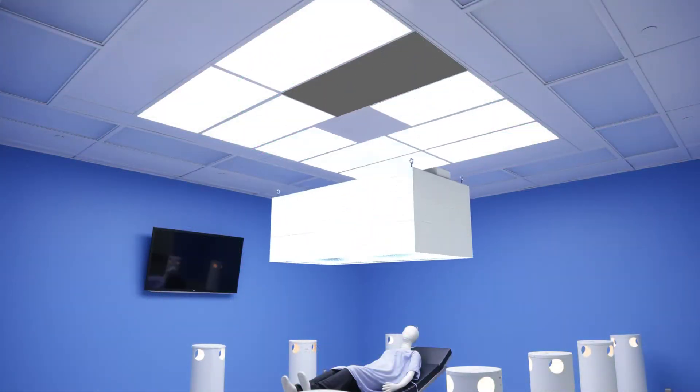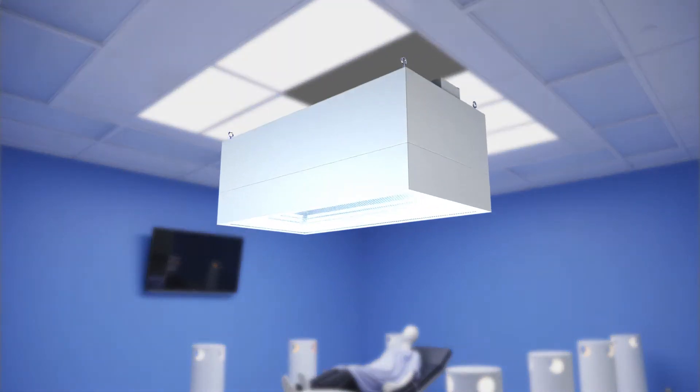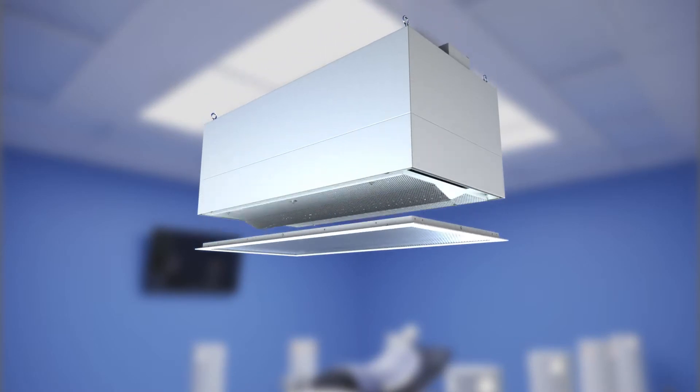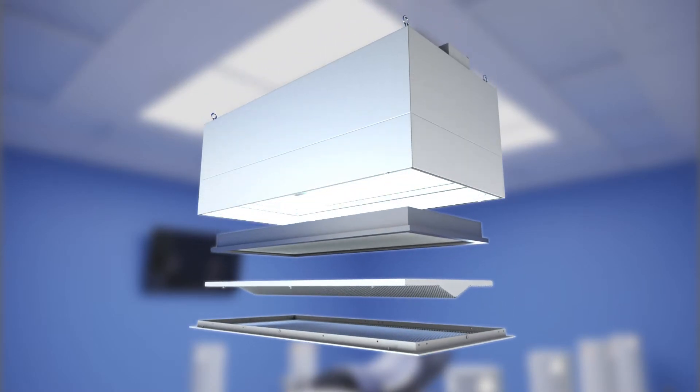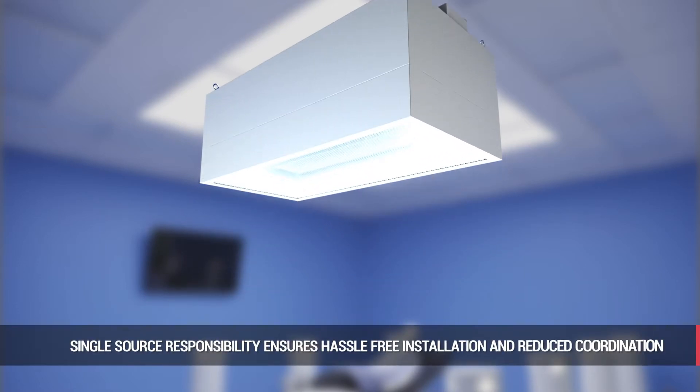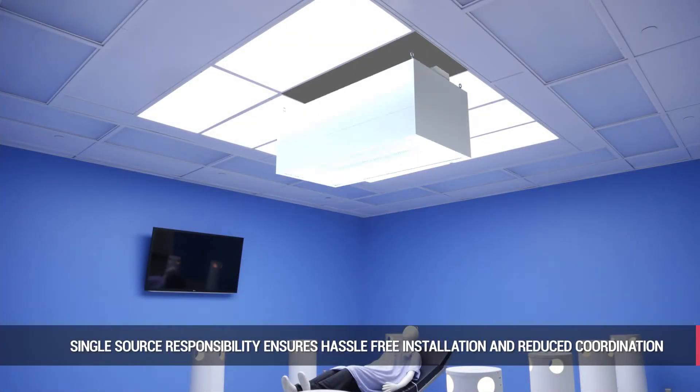Because the UltraSuite combines a common plenum, laminar diffusers and lighting all in one modular system, single source responsibility is realized, ensuring hassle-free installation and reduced coordination of trades and suppliers.